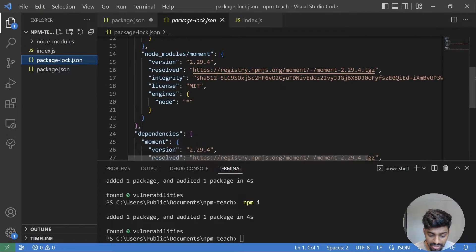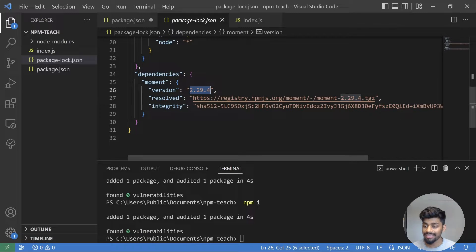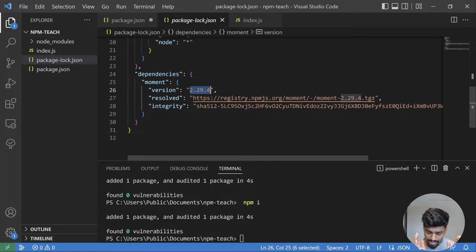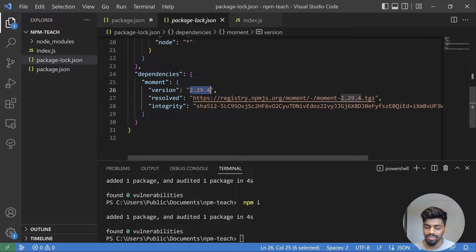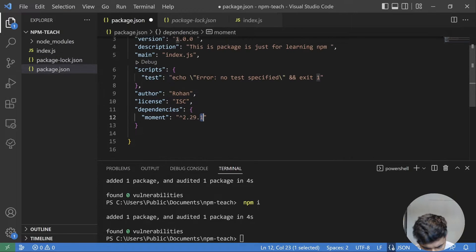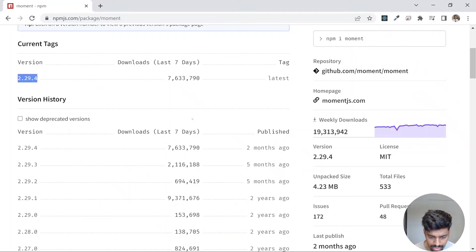This is the key difference: package-lock.json always records the exact same version that is present in node_modules. That's why it was introduced — to maintain a correct record of the exact versions installed in node_modules. That's why package-lock.json exists.